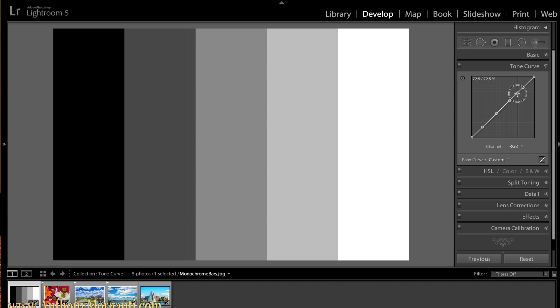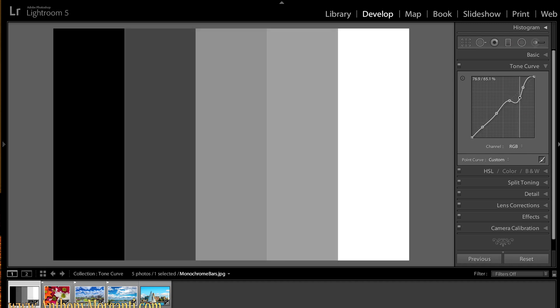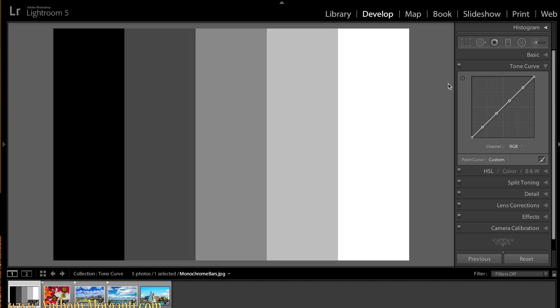Similarly with the highlights, if I drag up it's going to make the highlights brighter. If I drag down, it makes the highlights darker. Get rid of it. Now that's when you're on the RGB channel.